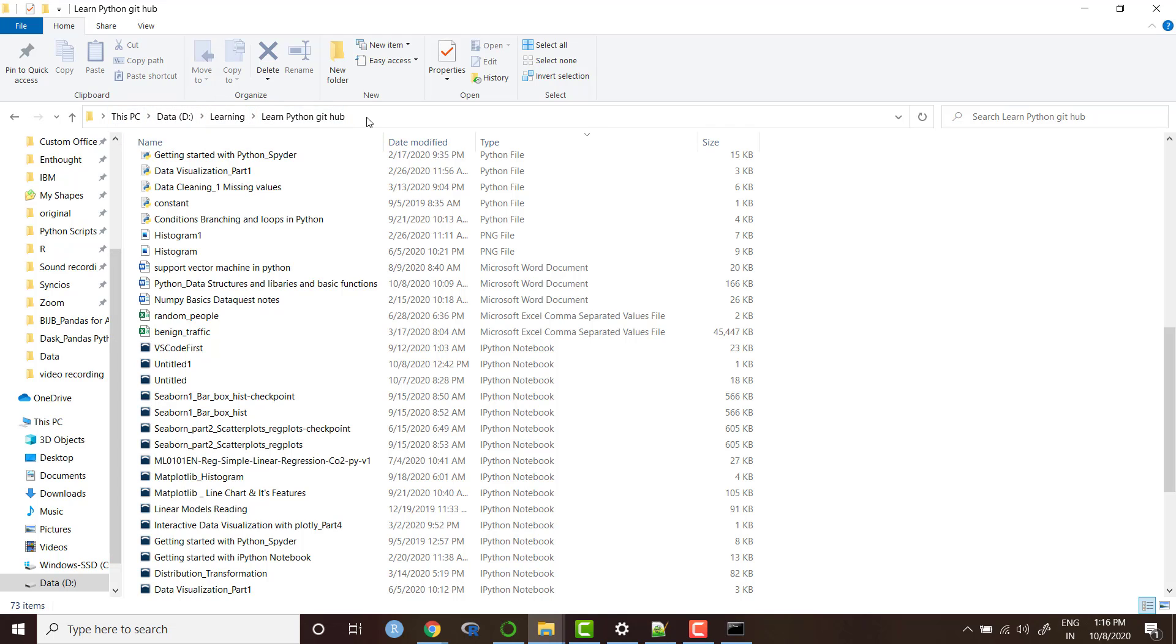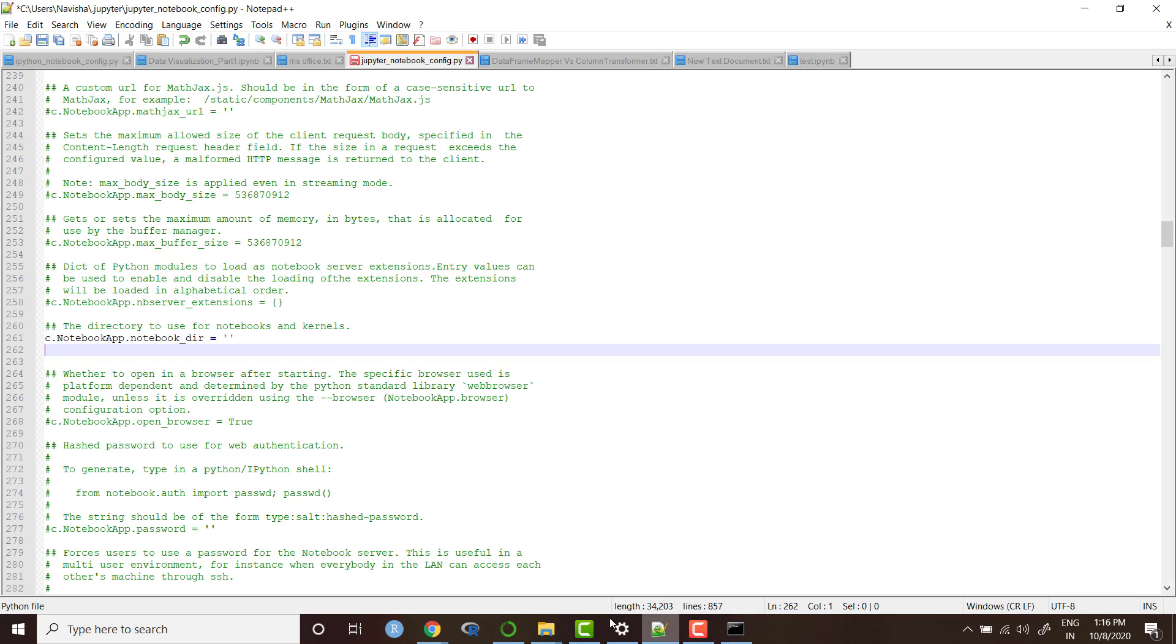And this folder I want to select and make the path of my startup folder.